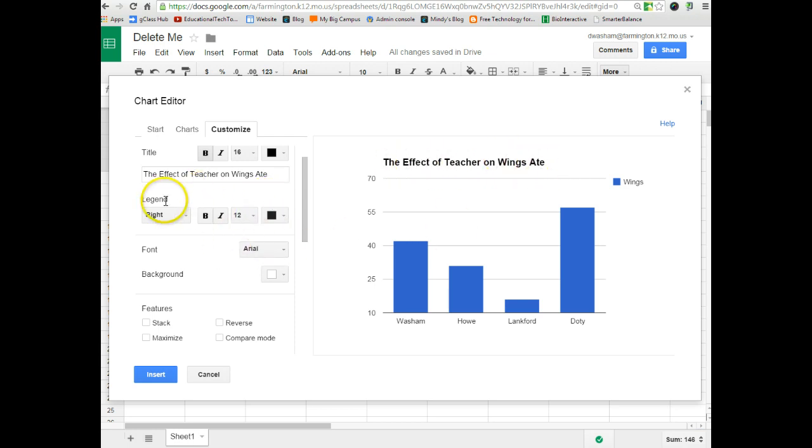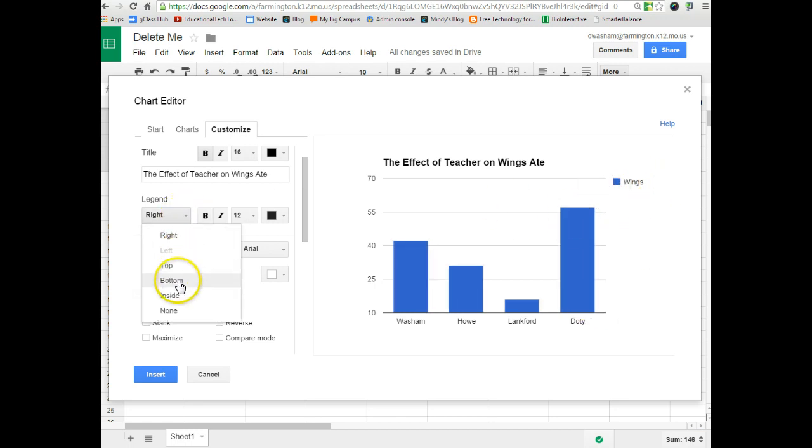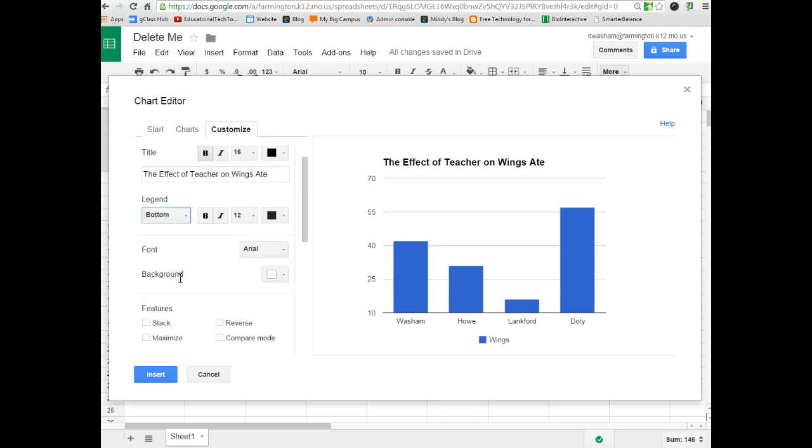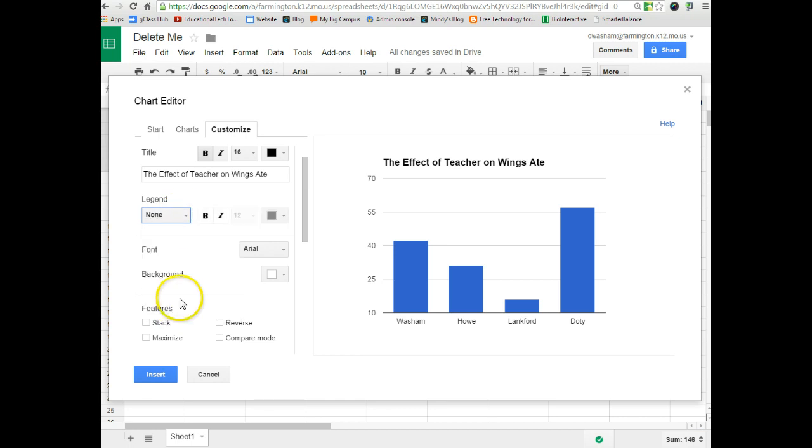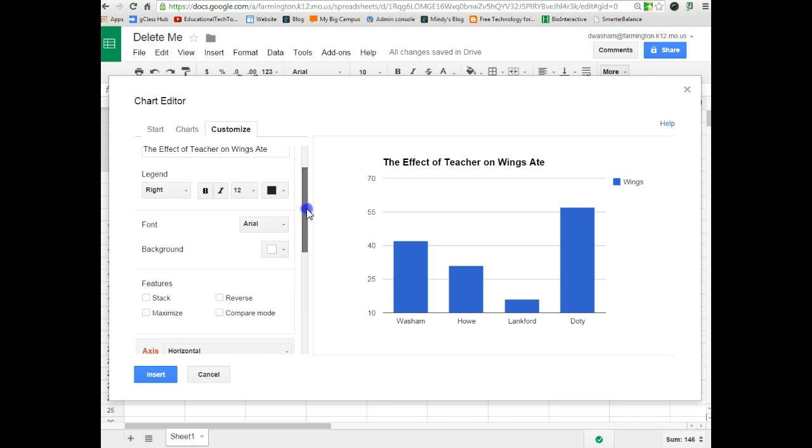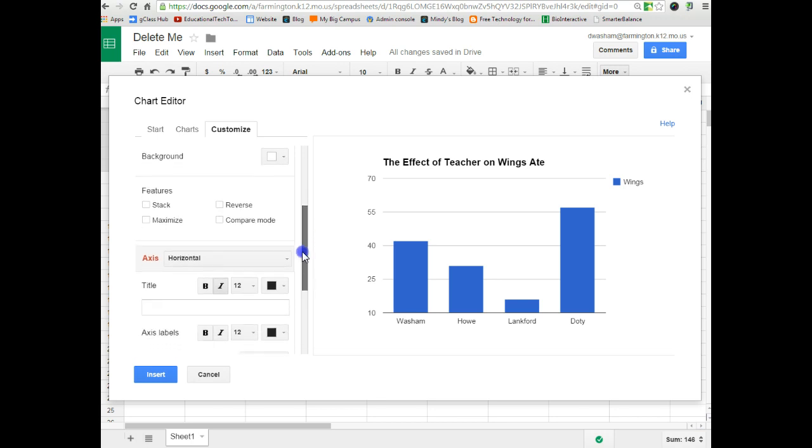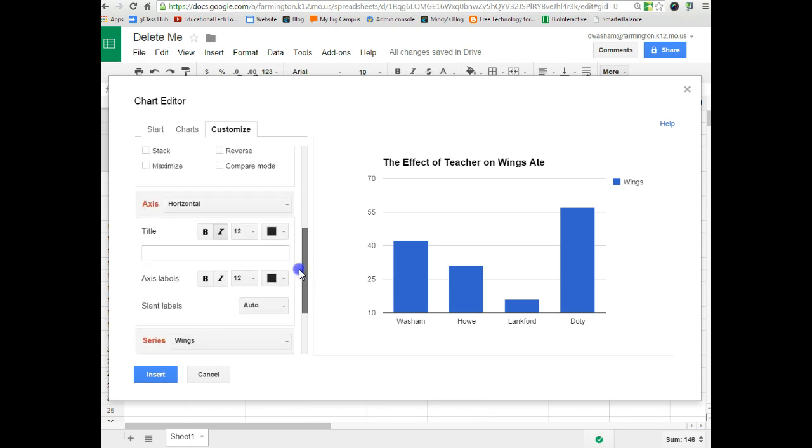The next thing down right below the title is the legend. The legend is this over here to the side showing the blue bar represents wings. You just have some options as far as if you'd like to position that somewhere else, like at the bottom or keeping it on the right. You can even choose to have none if you don't necessarily need the legend. In this case, we really don't, but we can still show it that the blue bar shows wings. You can change color and font and all that also, stuff that's not necessarily needs to be done. If you continue to scroll down, you get to the axis section.